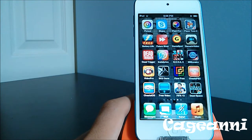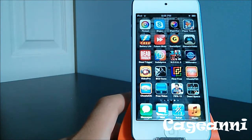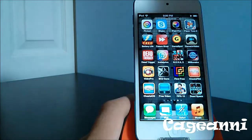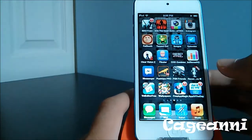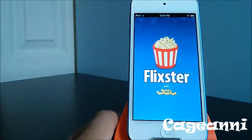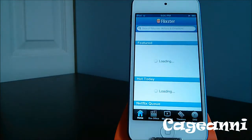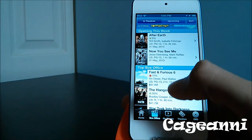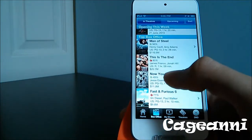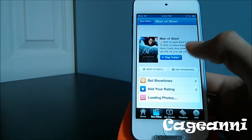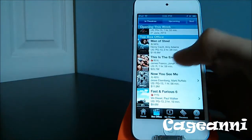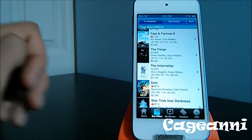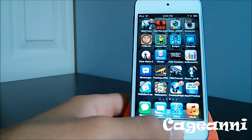At number 12, we have Flixster. It's an application for movie fans that lets you know when movies are coming out. You can check the box office to see what's opening this week and what's doing the best. If you click on a movie, you can also play the trailer. It's a pretty good application for movie fans called Flixster. Check it out for free.